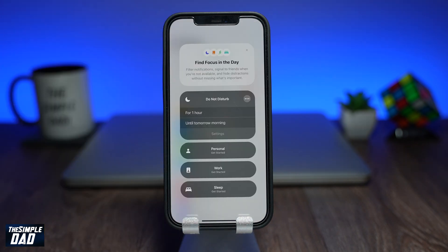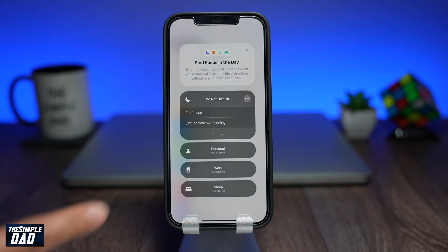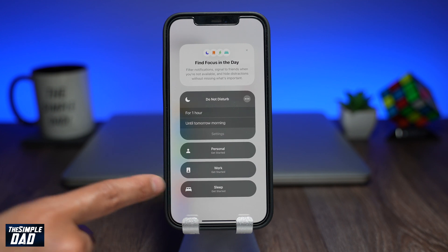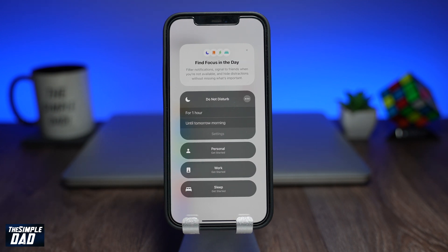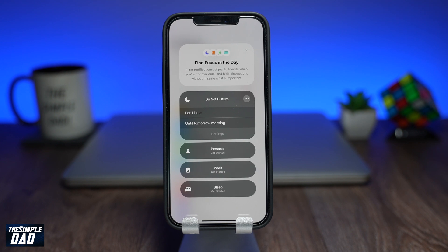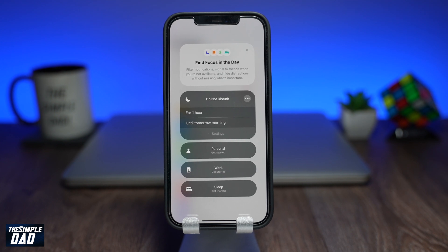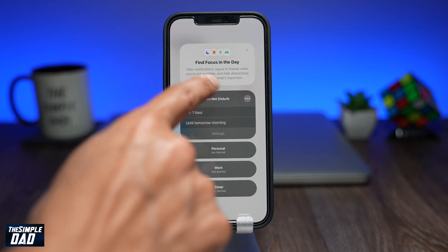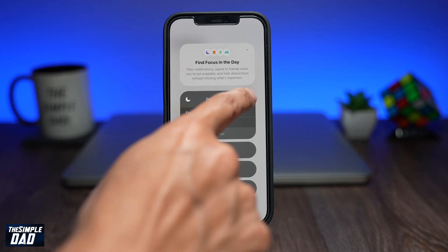If you go back you'll see three other options: Personal, Sleep, and Work. In these you can configure them so when they're turned on, Do Not Disturb will be turned on and only specific contacts or apps will give you notifications based on the options you choose.